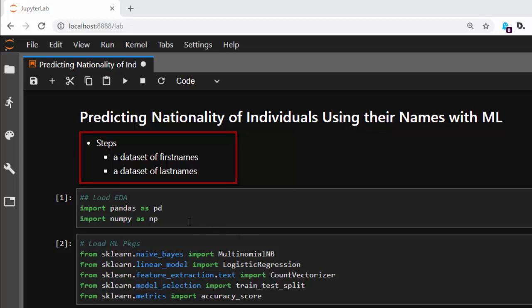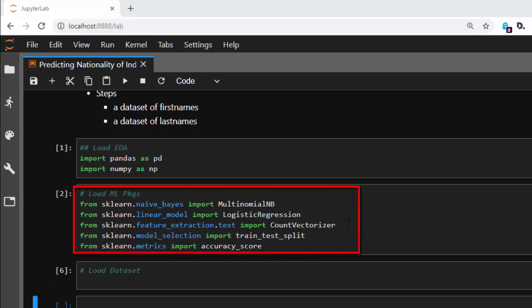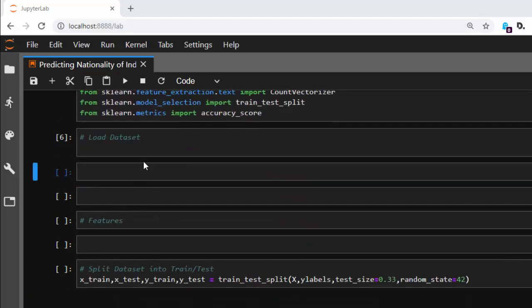We're going to import our EDA packages — pandas and NumPy — then import our machine learning packages: Naive Bayes, which is useful for text classification, as well as logistic regression. We also need CountVectorizer to convert our text into vectors.